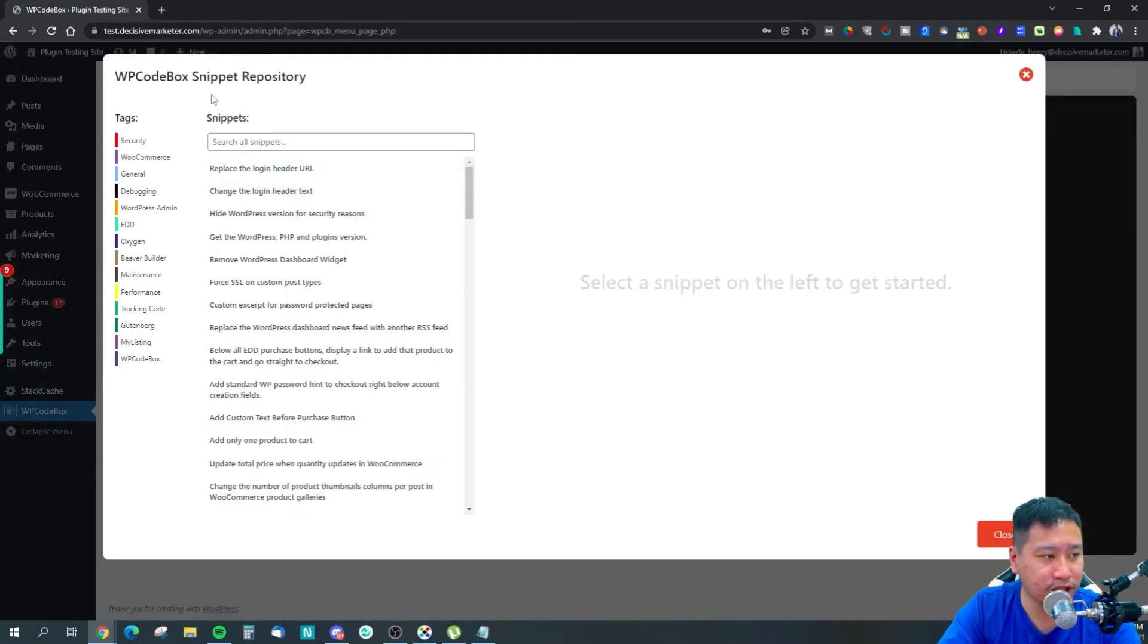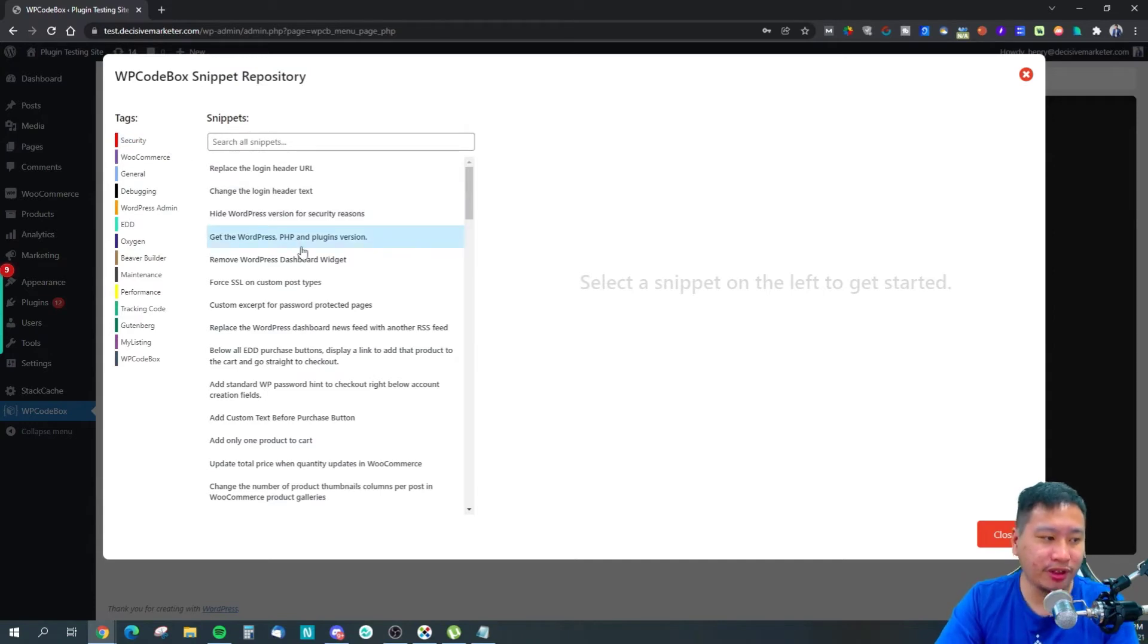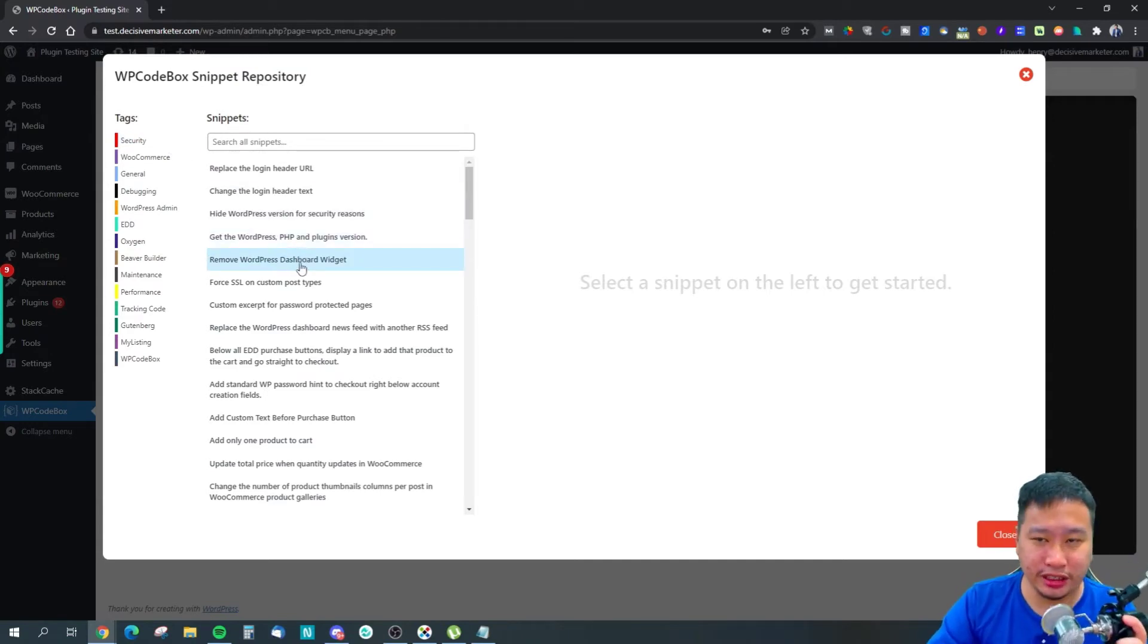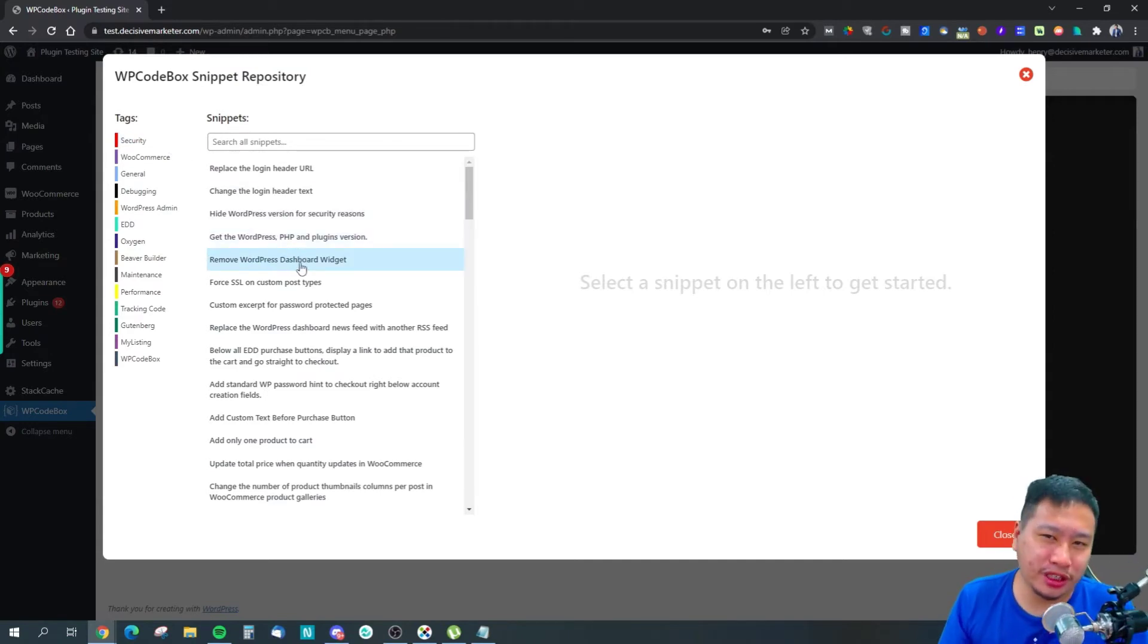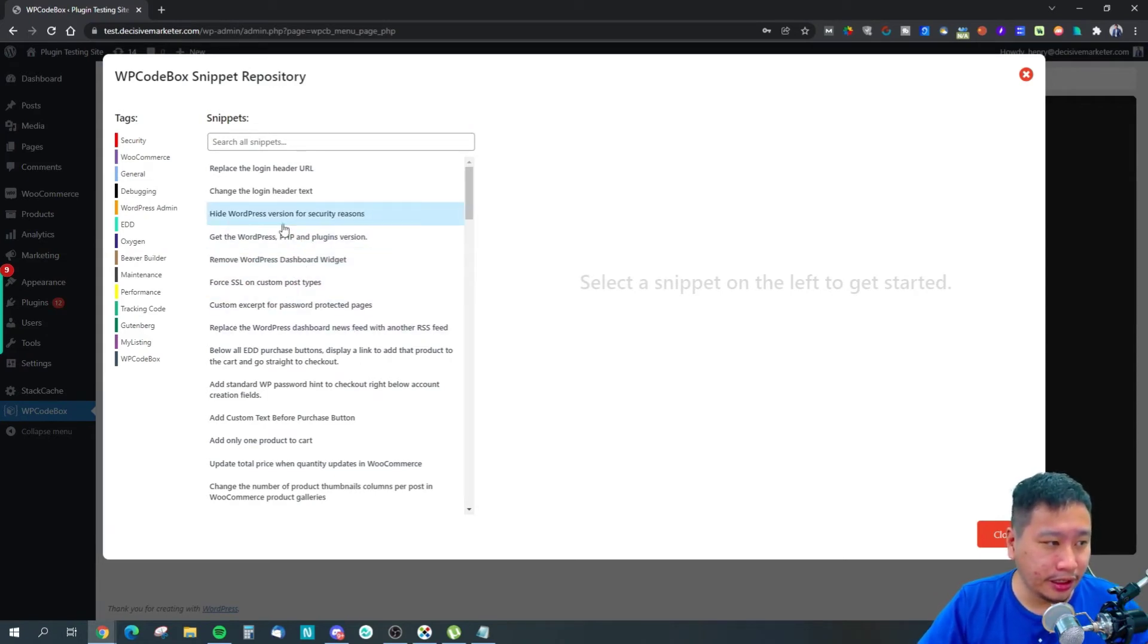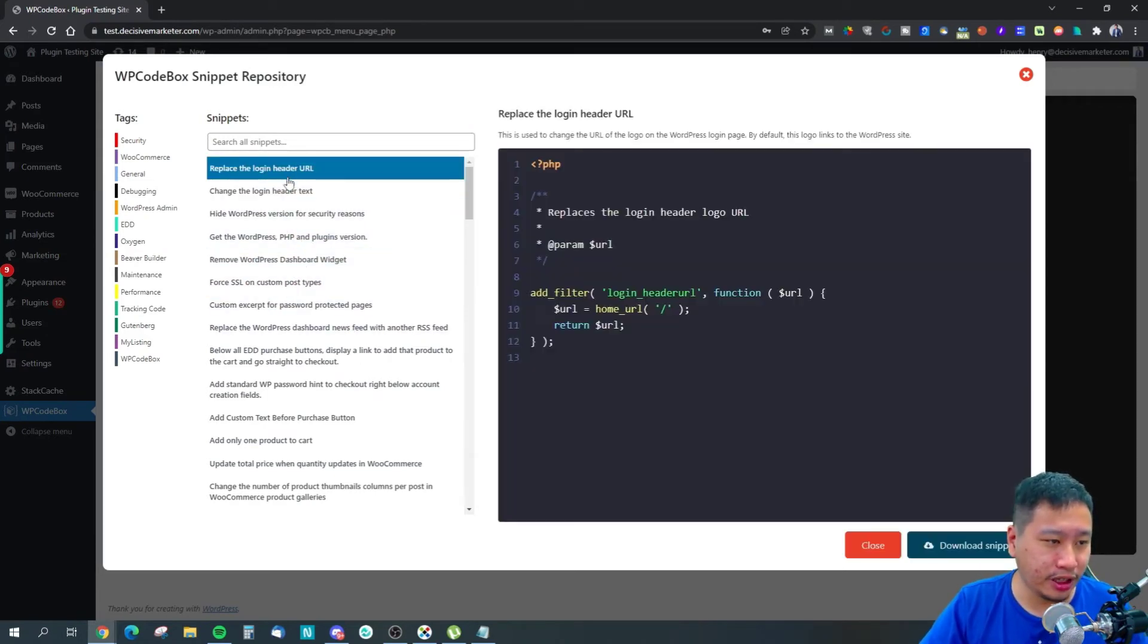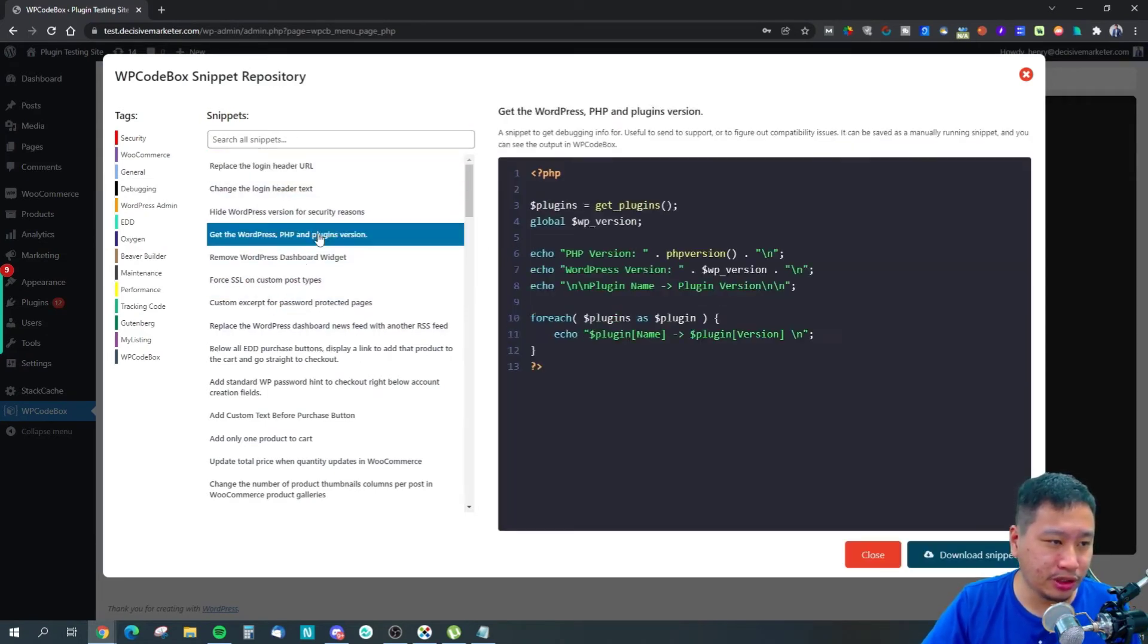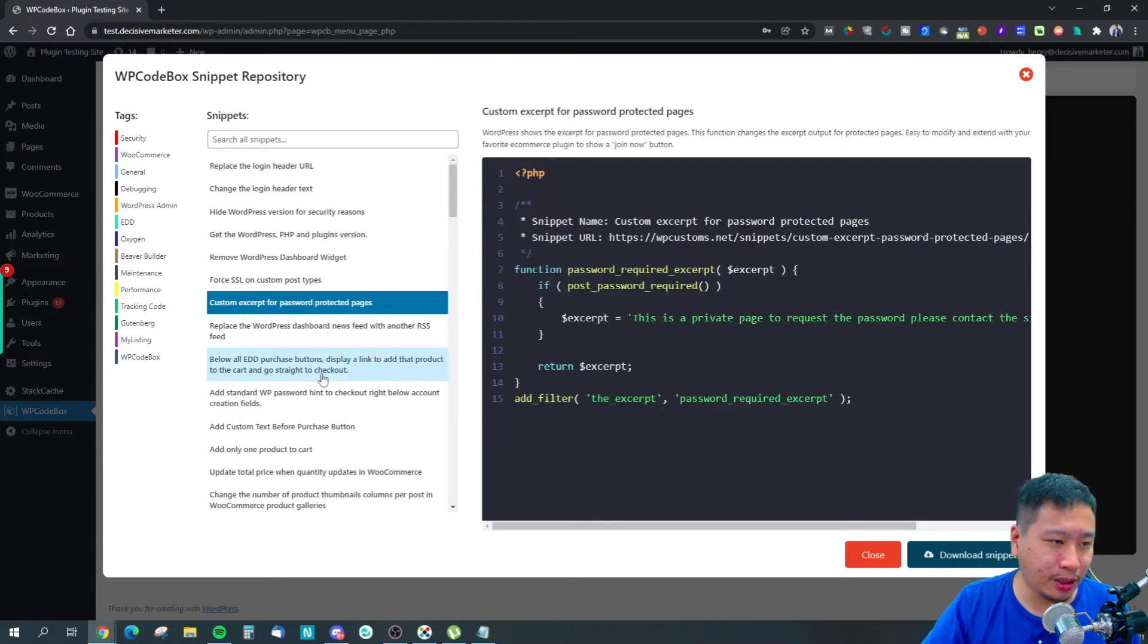The next thing we're jumping into is the snippet repository. They have a lot of snippets created by the team themselves that will help you.